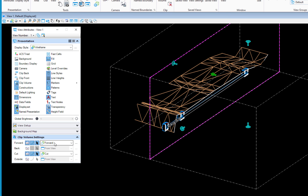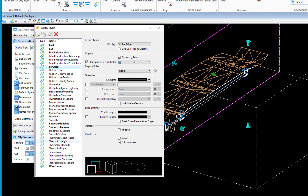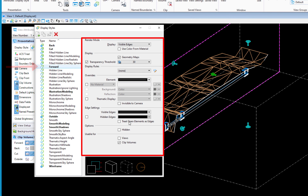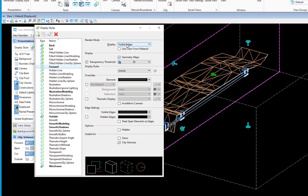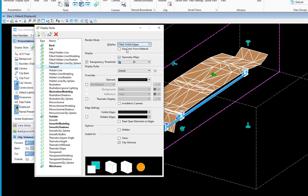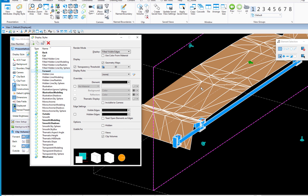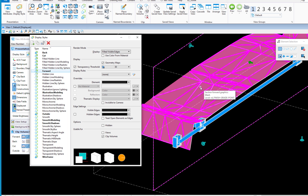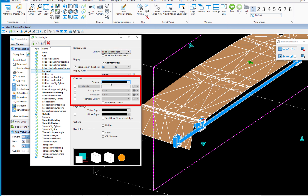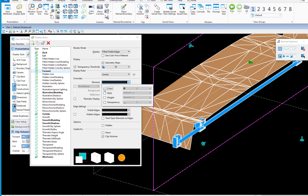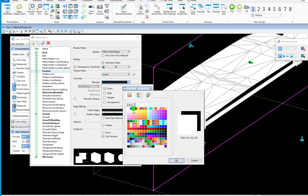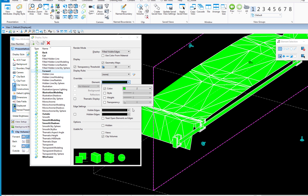Forward, Back, Cut, and Outside are display styles that MicroStation applies. To adjust them, click the icon with three dots to open the Display Styles dialogue. Because I clicked the icon next to Forward, it highlights Forward. Right now it's displaying as Visible Edges — I'll change that to Filled Visible Edges. Since it's a mesh surface, it shows the element color and mesh lines. You can also override the color — for example, to green — which overrides everything on that side.